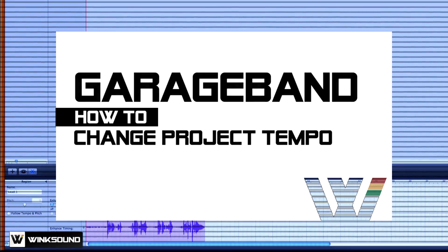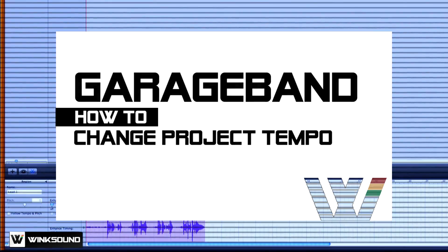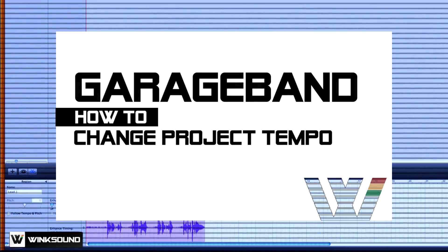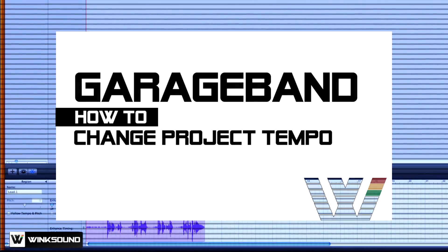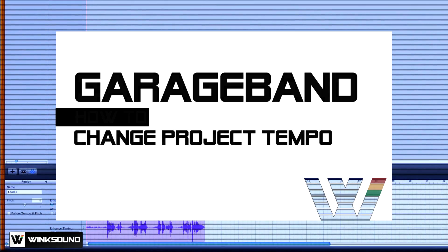Hi, you're watching Winksound, and in this video you're going to learn how to change the tempo of your GarageBand session.